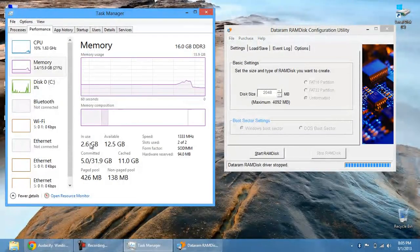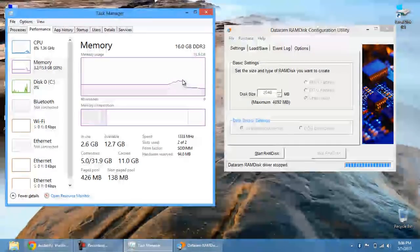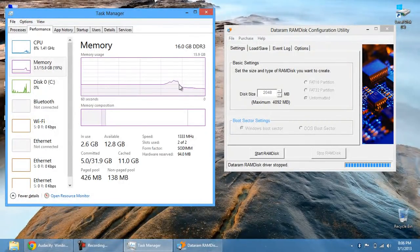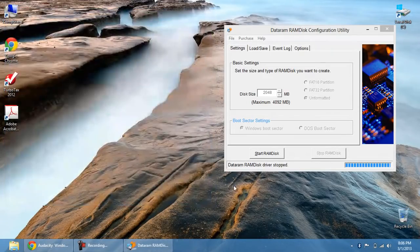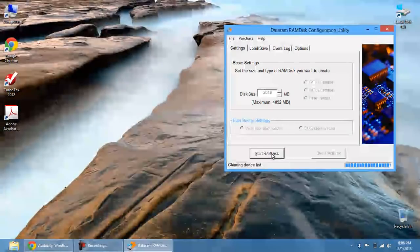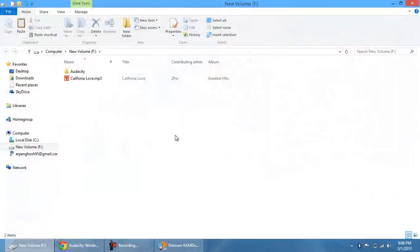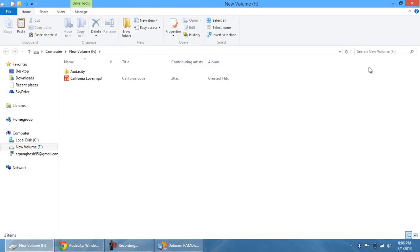So here you can see the peak is when I have my RAM disk loaded and then bam, it's going to go decrease. And I can restart the RAM disk. It's going to put back all the files that I had in my previous session. So Audacity is going to be there. So is California love.